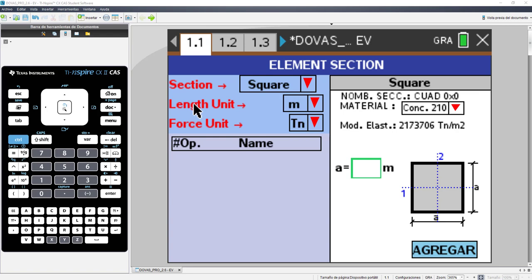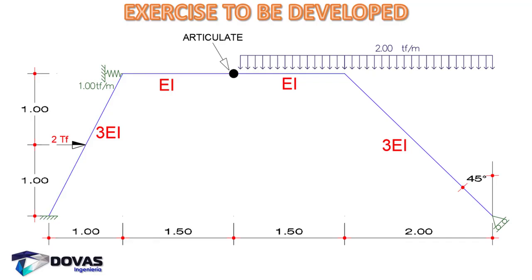Hi! In the following video, we are going to solve the exercise shown below. We will develop the exercise using the program DOVAS and DOVAS Pro 2.6. As we can see in the exercise, we have this portal that has many conditions to be able to explain what this program offers, DOVAS and DOVAS Pro, but that doesn't mean it encompasses everything the program can develop. The program can develop many exercise frames and armor as well.